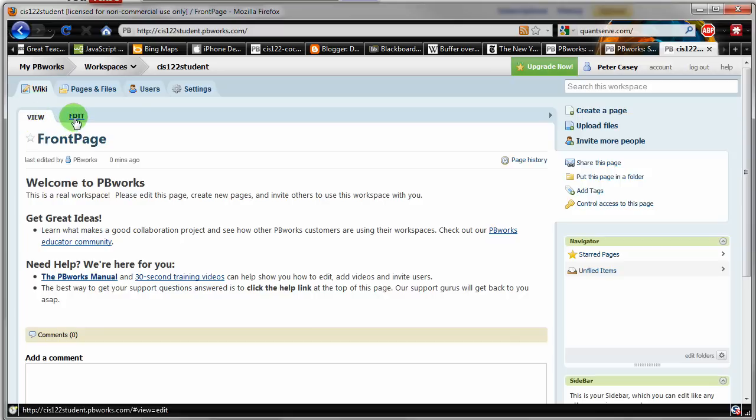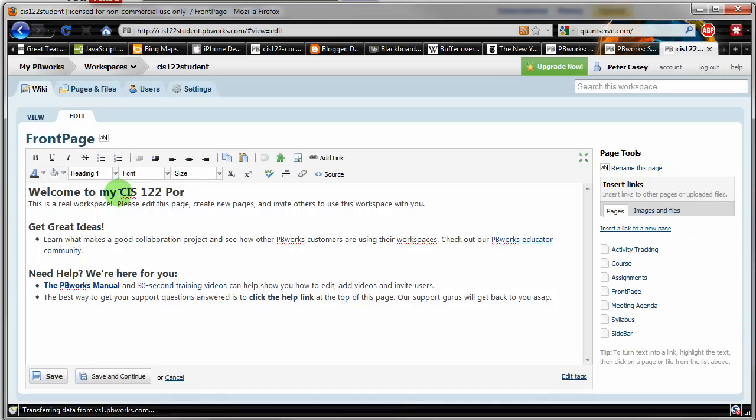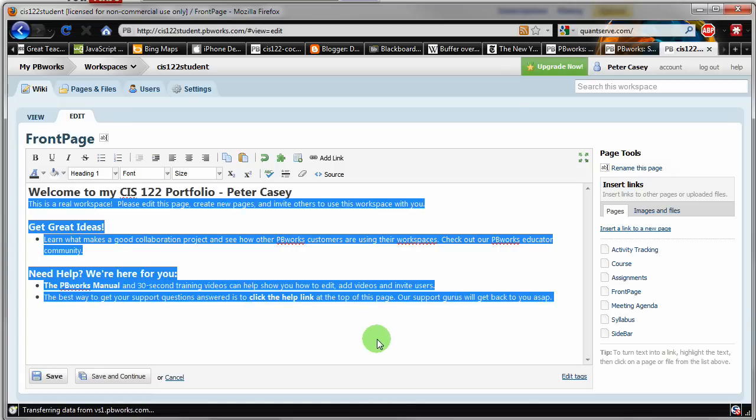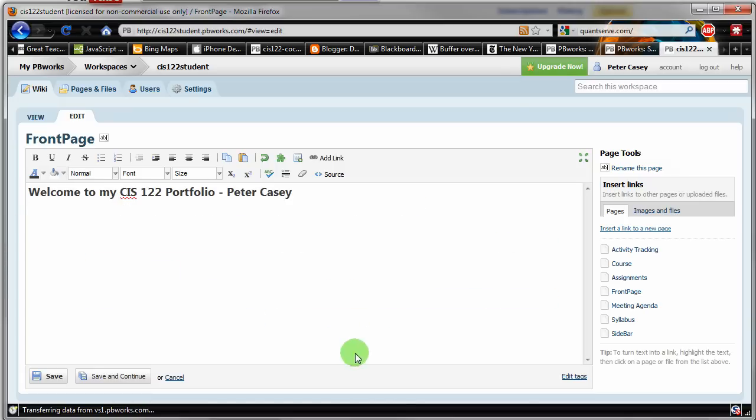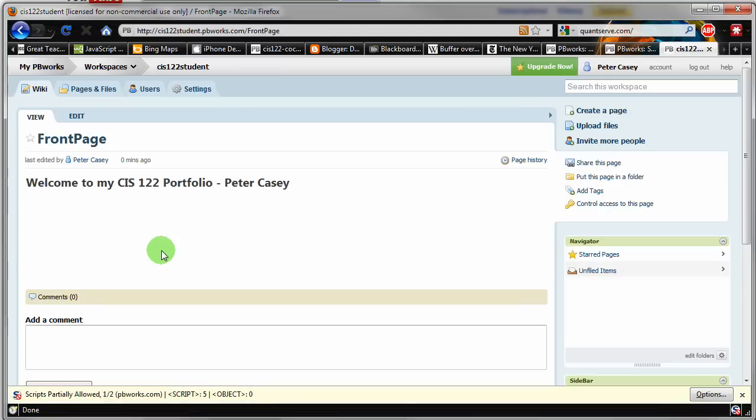So now, if I would like to, I can edit this page, which I'm about ready to do, and put whatever I want on this page. So I'm going to go ahead and click the edit button. And you'll notice that I've got all this stuff on there. And I'm just going to go ahead and change it to welcome to my CIS-122 portfolio. And maybe I'll put my name there so that if somebody else is reading this page, they know whose portfolio it is. And then I'm going to delete the rest of this stuff. Now, before you delete it, you might want to take a look at the pbworks manual and the 30-second training video. But right now, I don't really want any of the rest of this stuff, so I'm just going to delete it. And I delete it, and I then click the save button. And there's my home page for my portfolio.